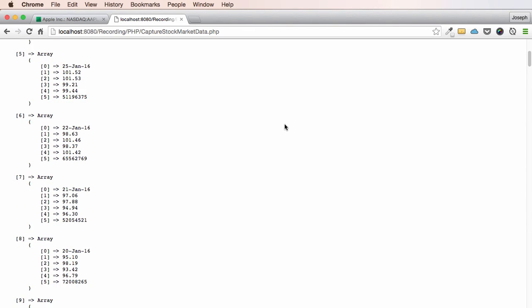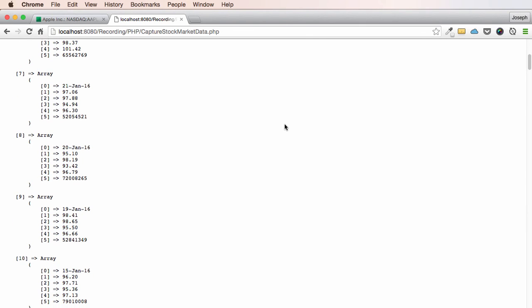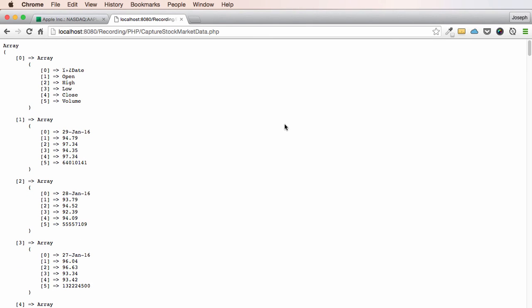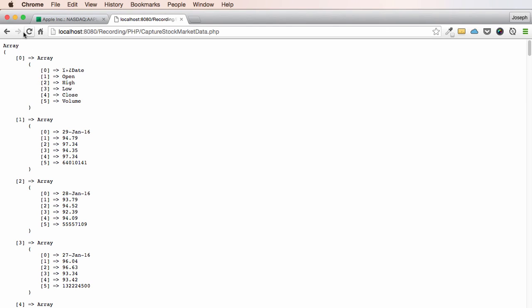Now you can take it to the next step and log all this into a database, or you can even extract more information from it — it's up to you. Right now I'm just going to remove this first header row, so instead of starting at zero we're going to start at one. Boom, there you go. Thanks guys, bye.